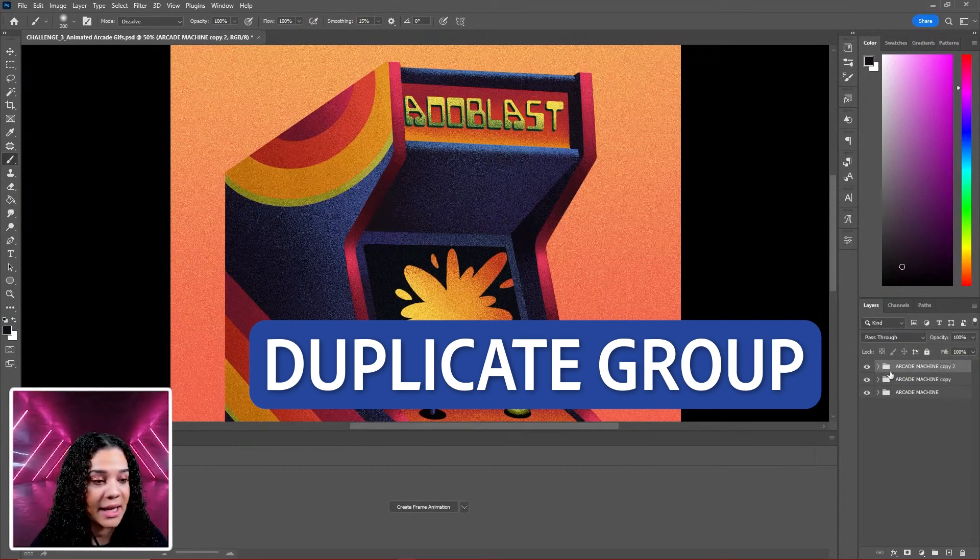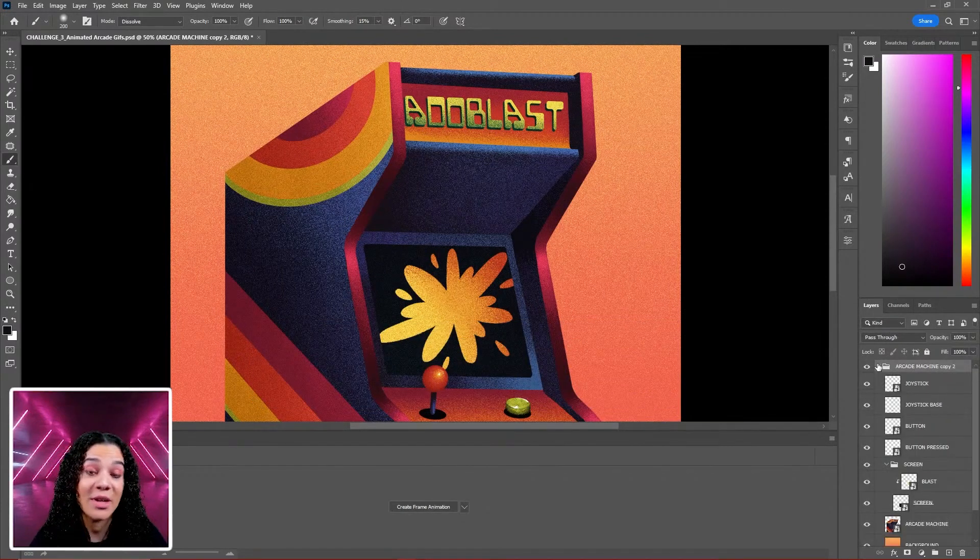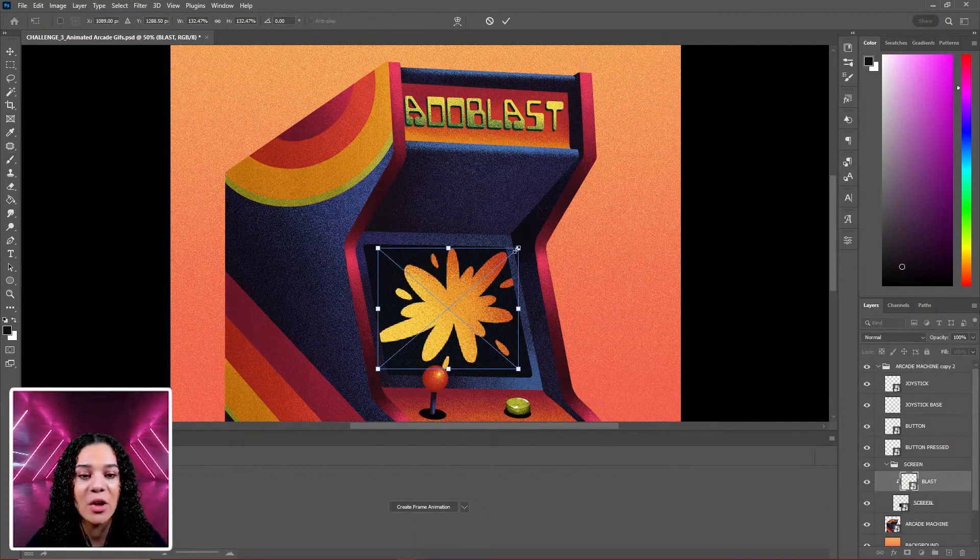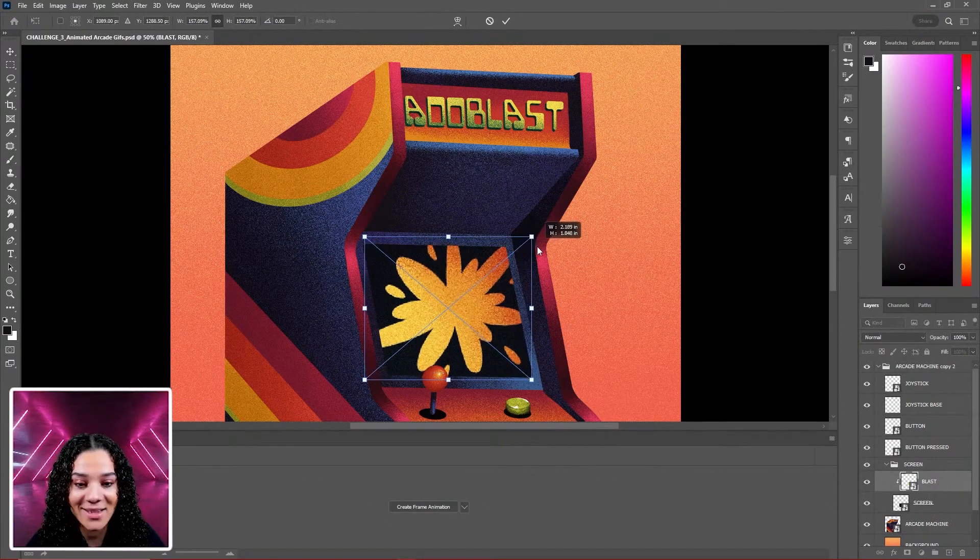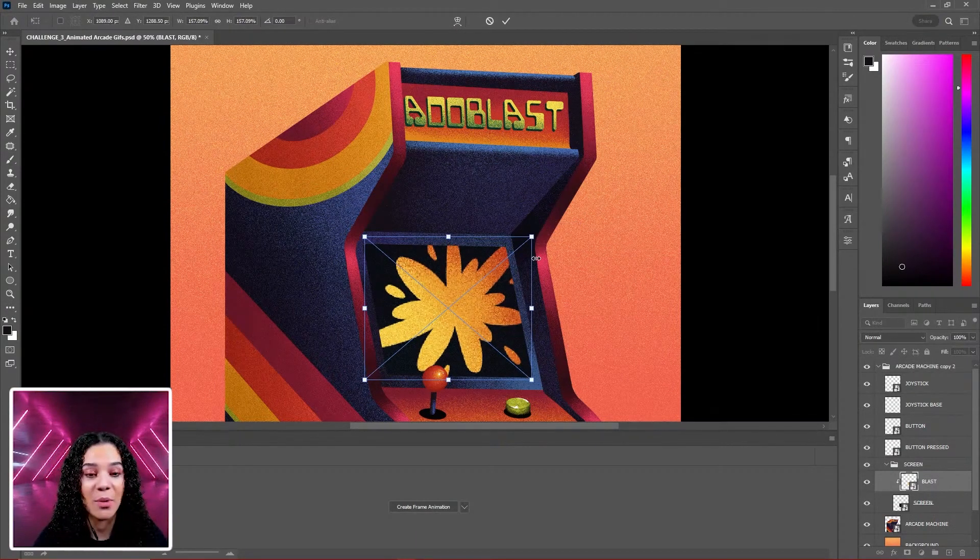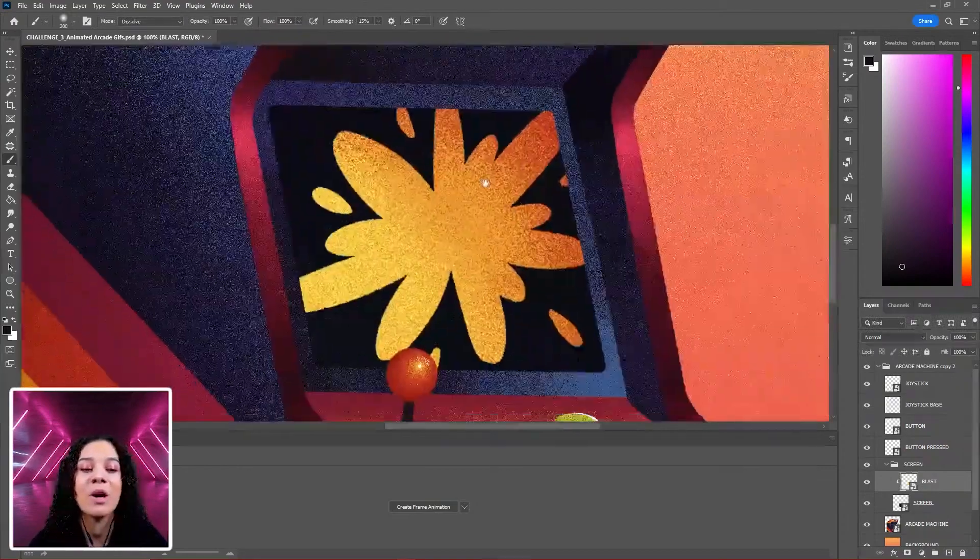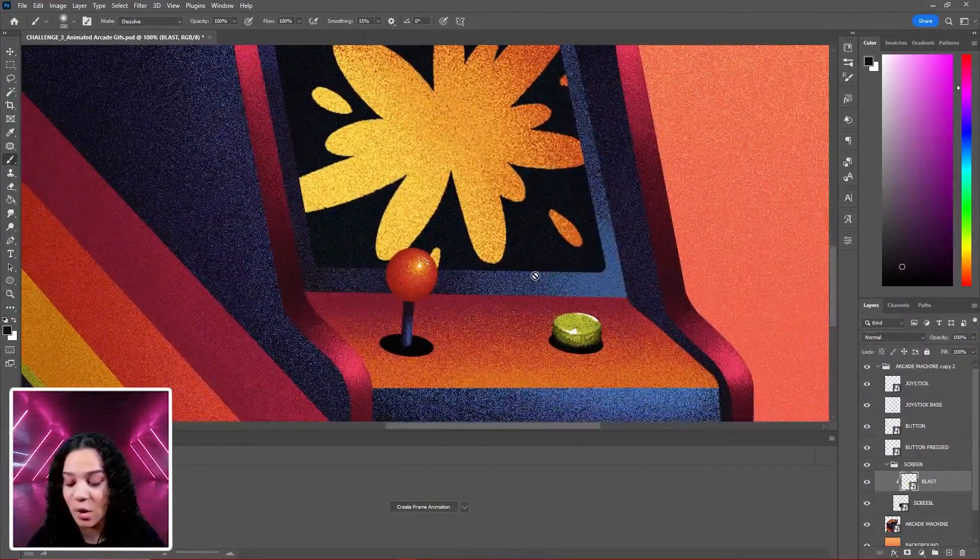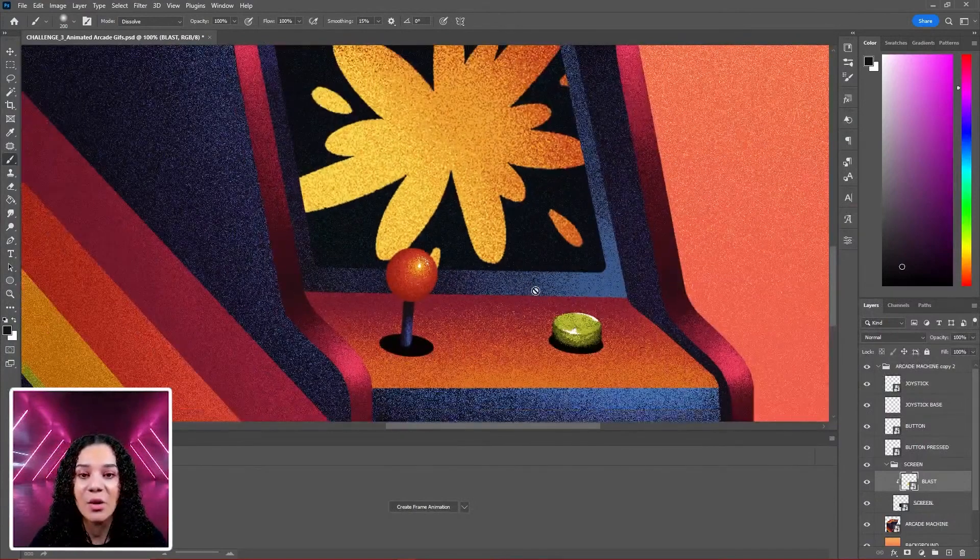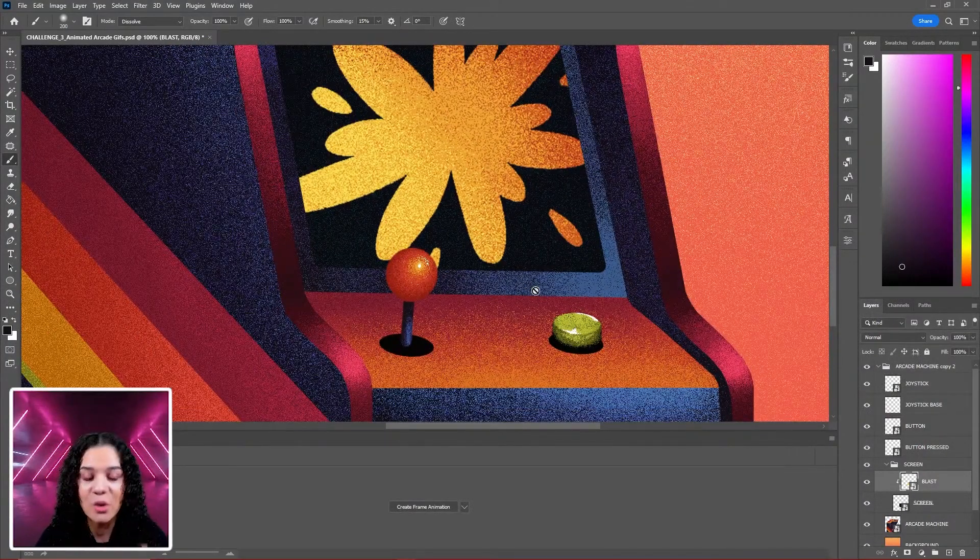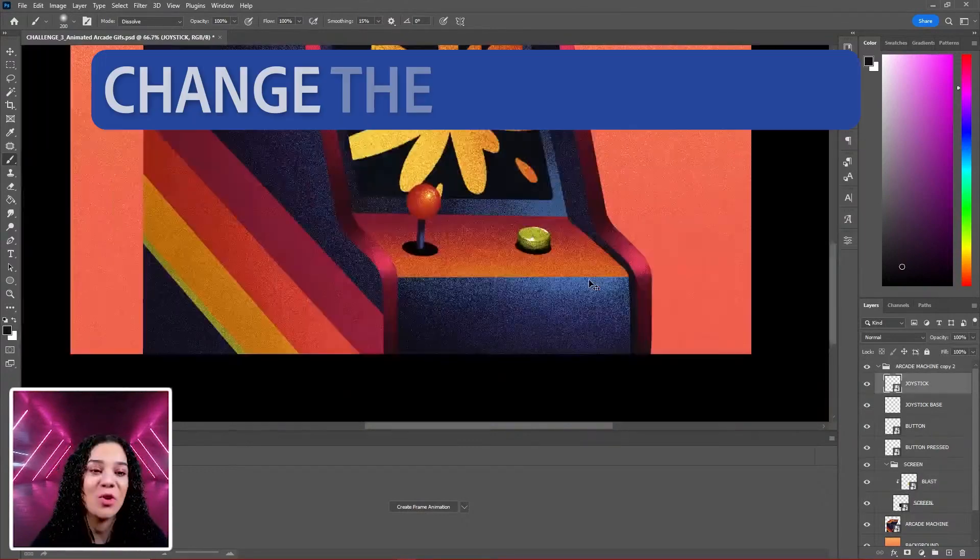I'll duplicate it again. We are going to move two different elements. Move our blast again - let's make it a little larger because we want this to expand as we go along. I will hit Enter and leave that a little bit larger. And now we're going to move our joystick. This is where an interesting pro tip for our free transform comes in.